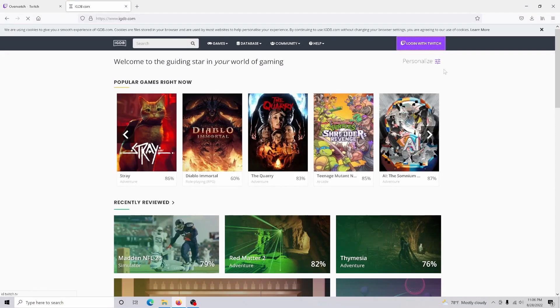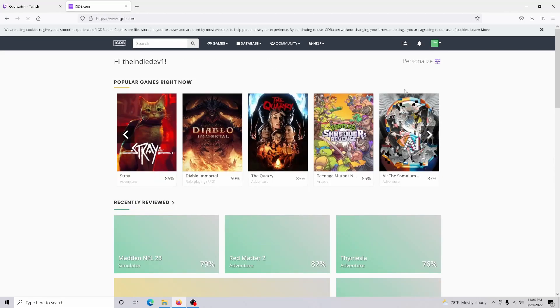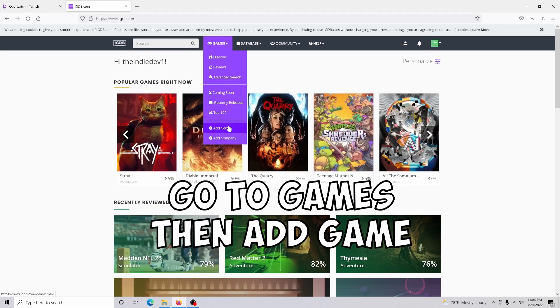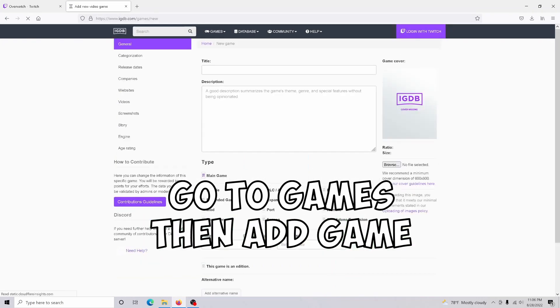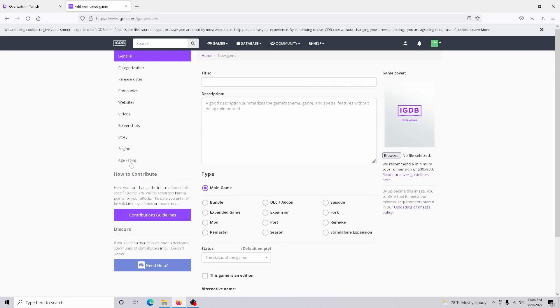To do this, you're just going to log in with your Twitch account, and then you're going to want to come over here to Games and then Add a Game. And basically, this is your kind of main area where you're going to upload your title.